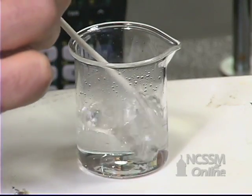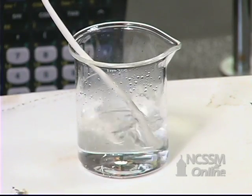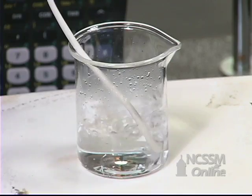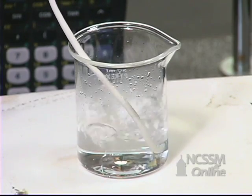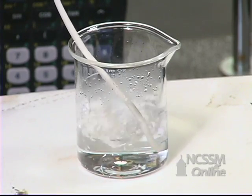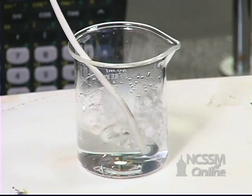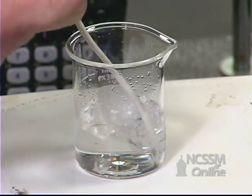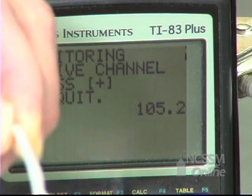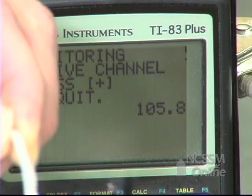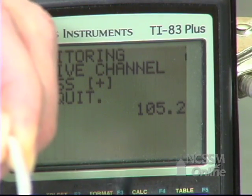We'll wait a minute for it to reach temperature equilibrium, and then we'll read the boiling point off our calculator. The boiling point for the rest of the solutions were determined in a similar manner.